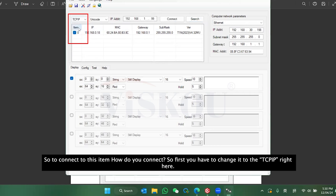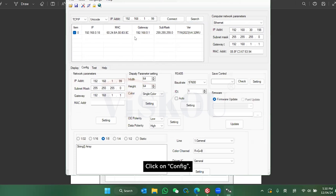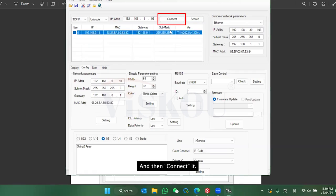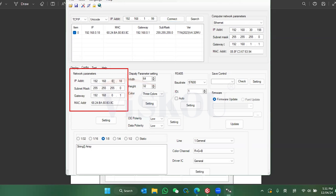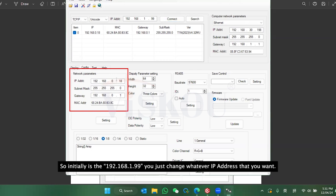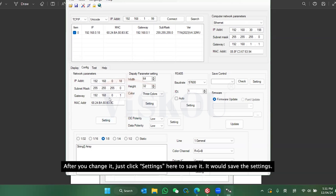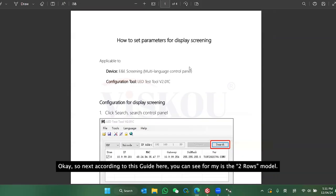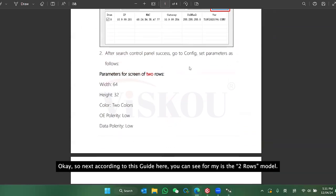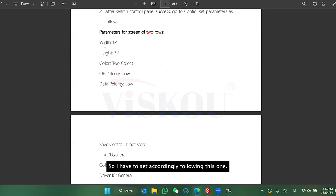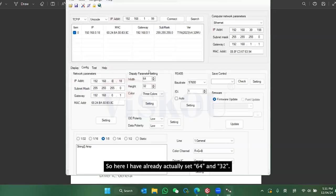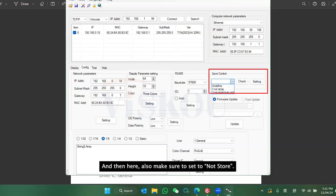To connect to the display, change the connection type to TCP/IP and press Config, then connect. Once connected, you can change the IP address here — if it's initially .1.99 just change it to whatever IP you want, then press Set Setting to save. According to the guide, since mine is a two-row model, I have to set accordingly — I've already set 64x32 and pressed Setting.